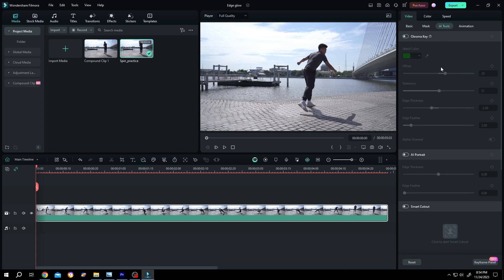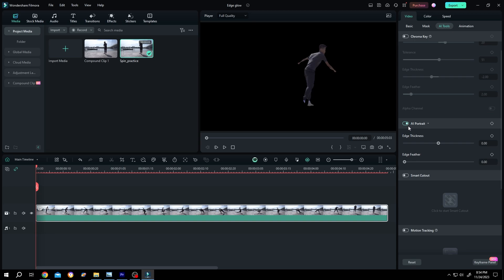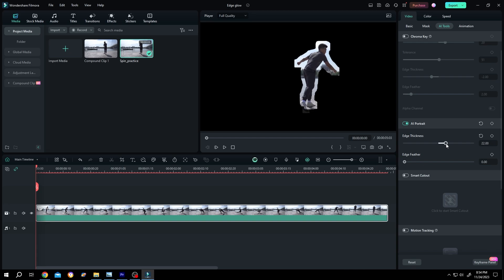Scroll down, enable AI portrait, then increase the thickness so that we can see the whole body. Increase the edge feather to max.